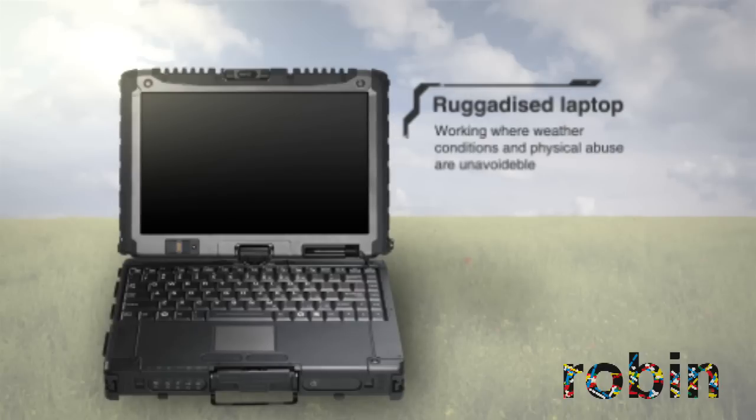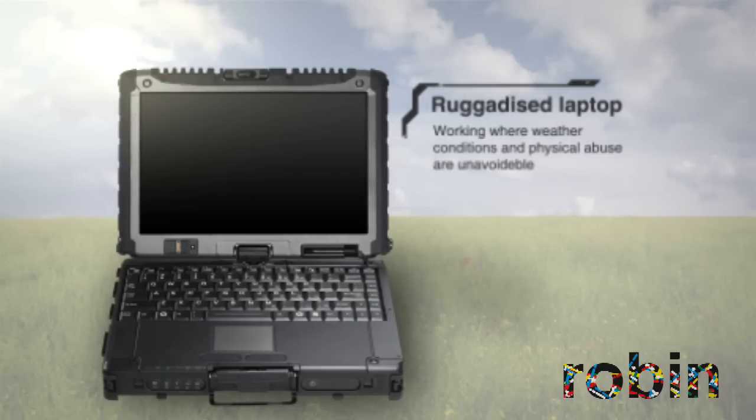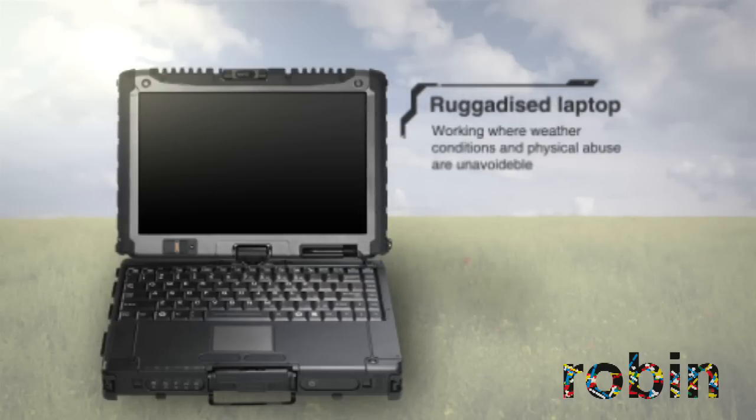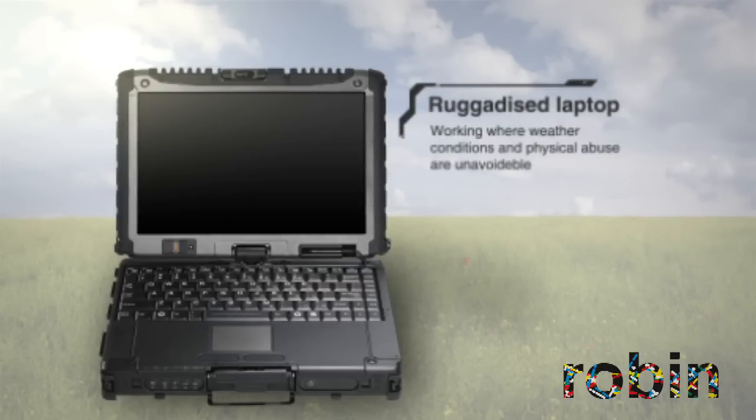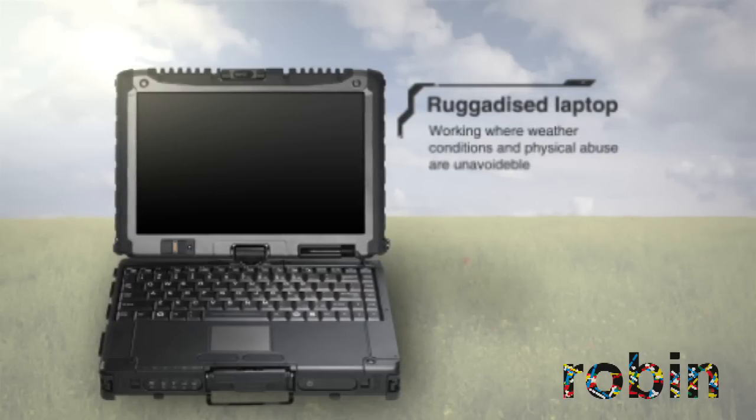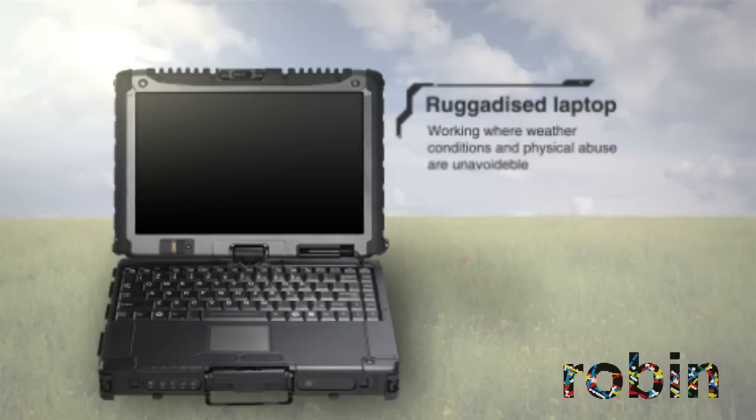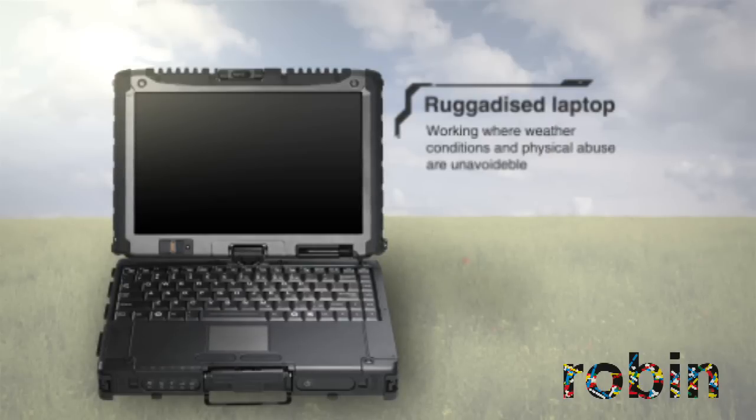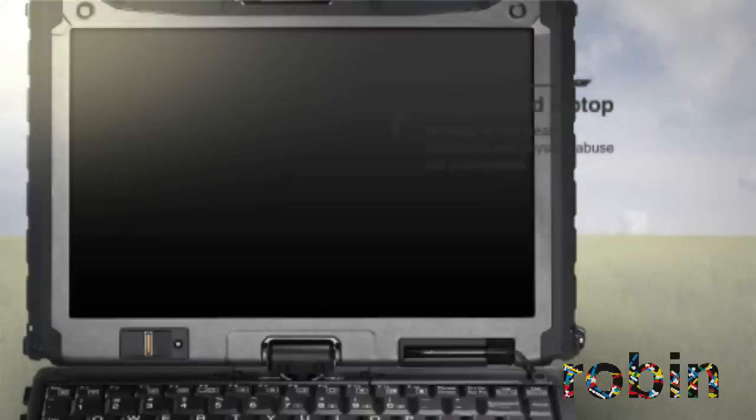For example, on a laptop in the field. To perform flawlessly under working environments where weather conditions and physical abuse are unavoidable, we use ruggedized laptops.